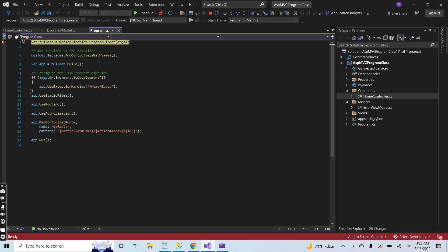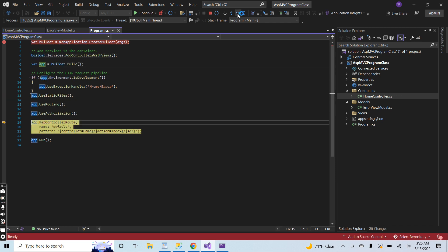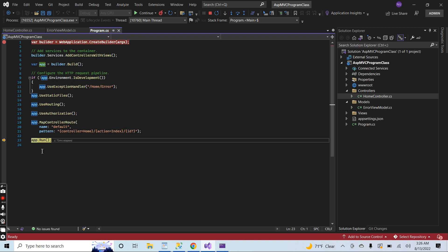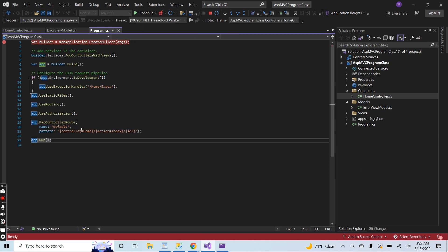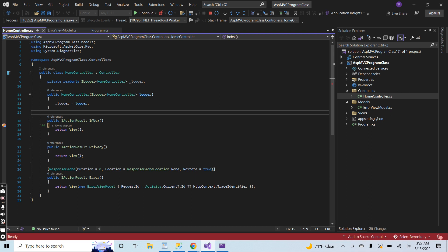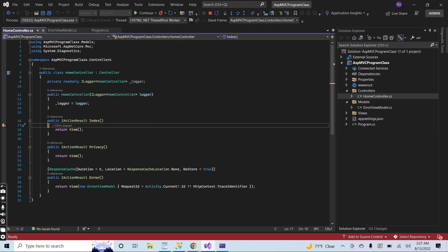You can see that the breakpoint is hit. I will go to the next step, and from this line the application will continue. You can see that after executing all the code of the program.cs file, the control comes inside the home page of our application. Now I will continue and just remove the breakpoint since there is no further requirement.